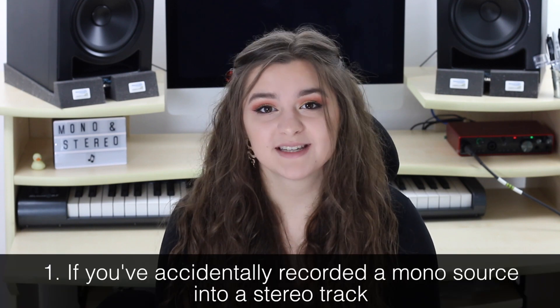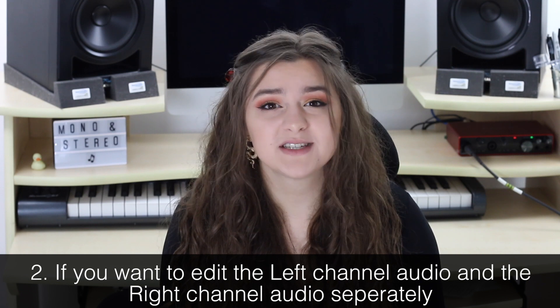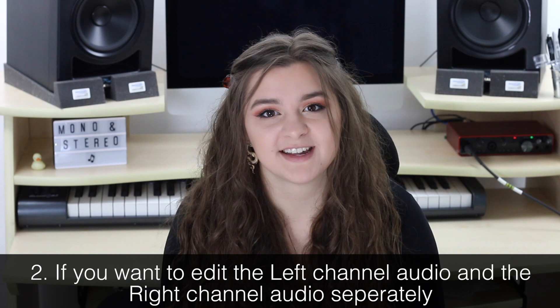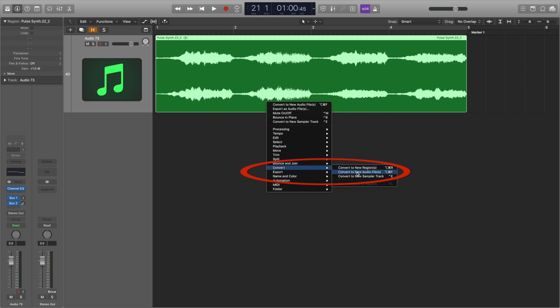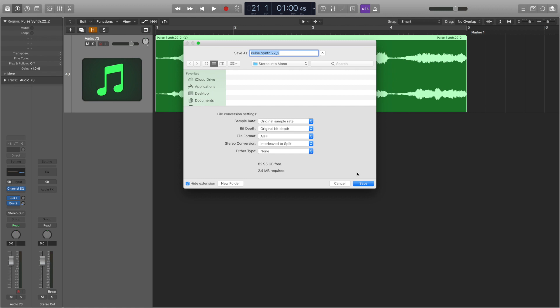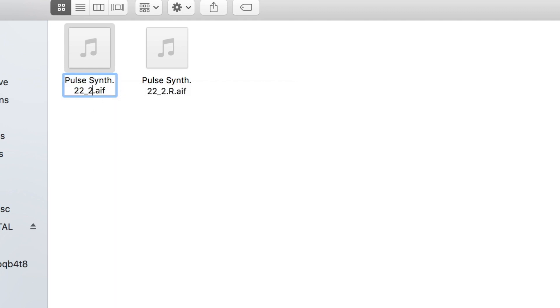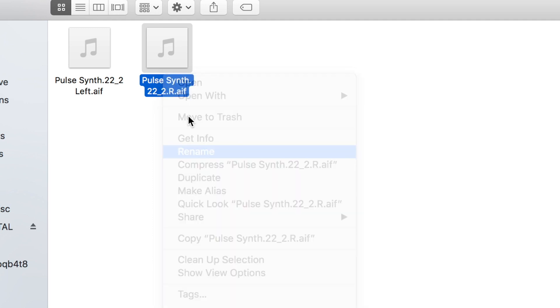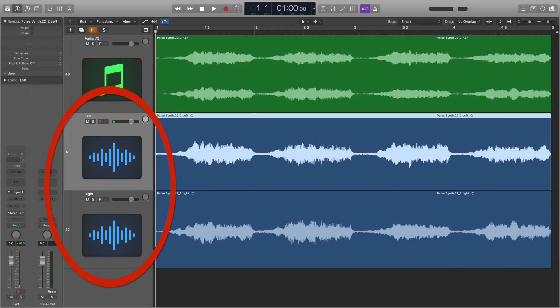There are two main reasons you may want to split an already recorded stereo track: number one, if you've accidentally recorded a mono source into a stereo track, and number two, if there's a sound you want to edit in just one of the outputs — either the left or the right — without affecting the other side. In Logic, we go to the stereo track and right click on it, then select 'Convert' from the menu and 'Convert to New Audio File.' In the menu that appears, focus on the stereo conversion part and choose 'Interleaved into Split' — two separate audio tracks will be created. We then rename these audio tracks; I tend to replace the 'L' with the whole word 'left' so I know it's the left channel audio. After renaming, you can reinsert them into your project and you will have two separate mono tracks.